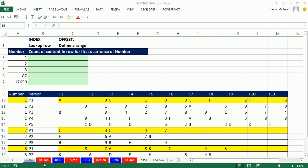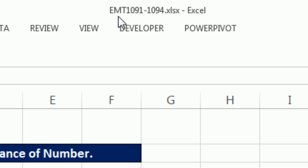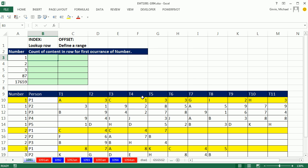Welcome to Excel Magic Trick number 1091. If you want to download this workbook and follow along, click on the link below the video.